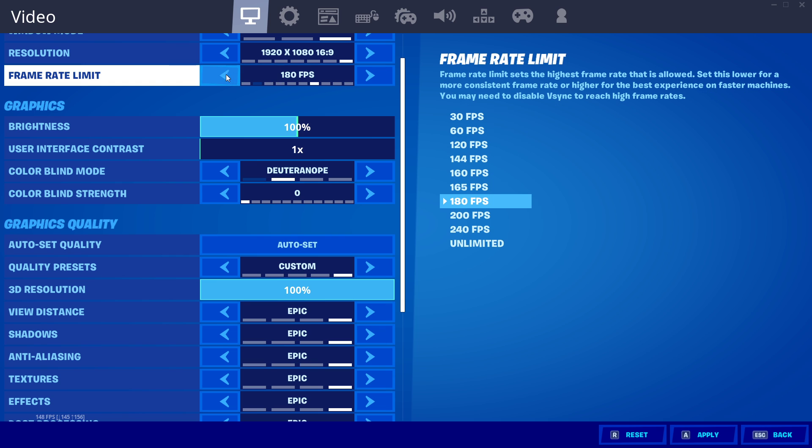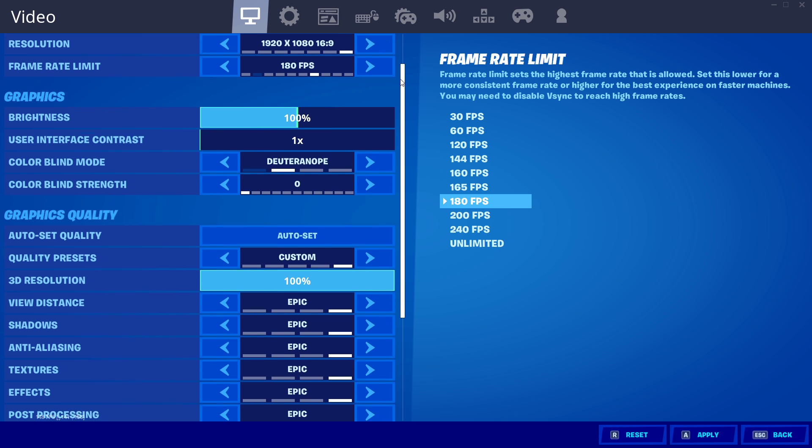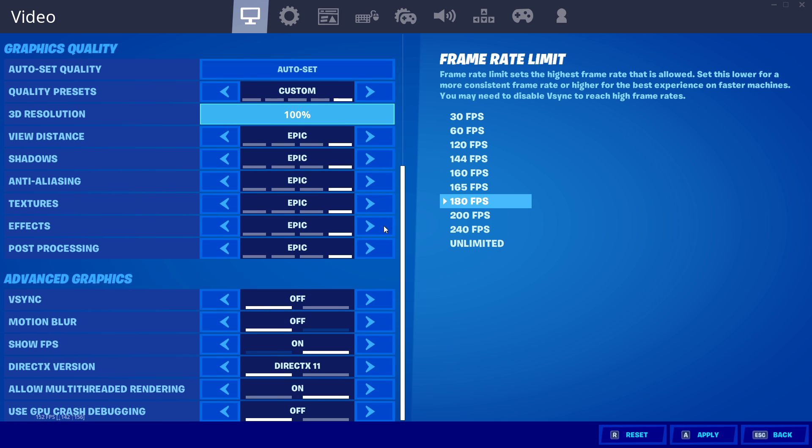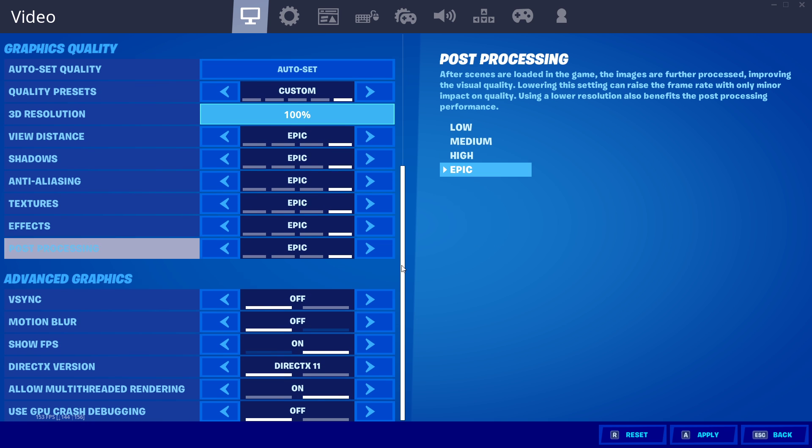Cap your FPS to a value above your screen's refresh rate, but lower than the maximum FPS you can get. In my case that would be 180. Fluctuating frames can amplify the input lag issue you are getting.